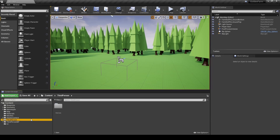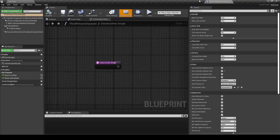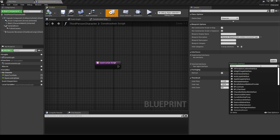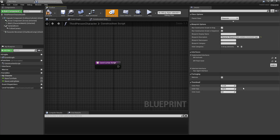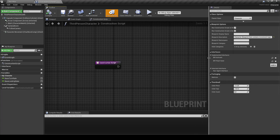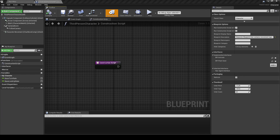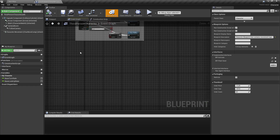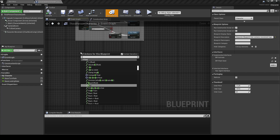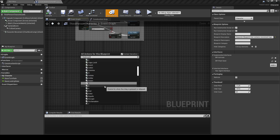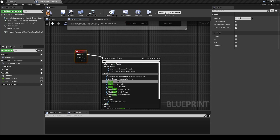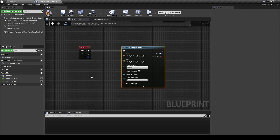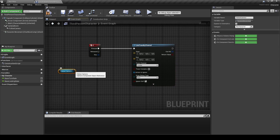Now go back to the Content folder and go to the Third Person BP. In the Third Person Character, go to Class Settings and under Interfaces add both of the interfaces we just made. Now switch to the Event Graph and search for the E keyboard key, then from Pressed search for Line Trace by Channel. From the components, drag the Follow Camera into the Event Graph.